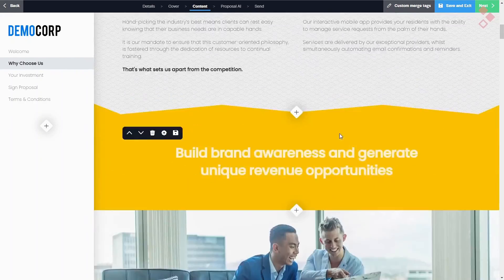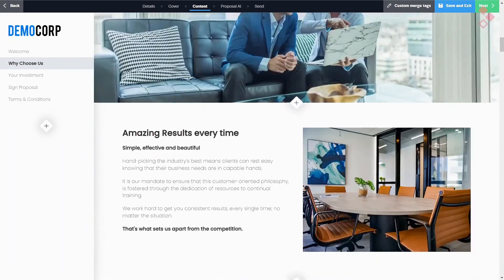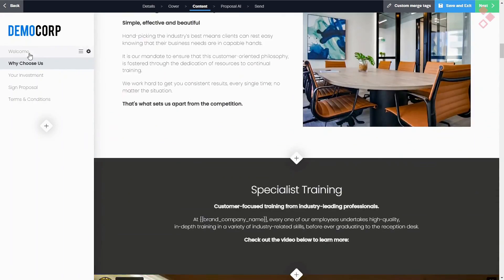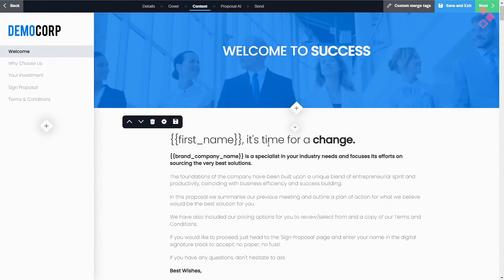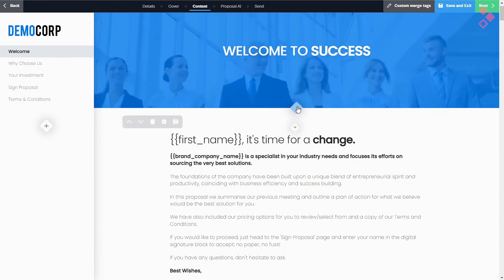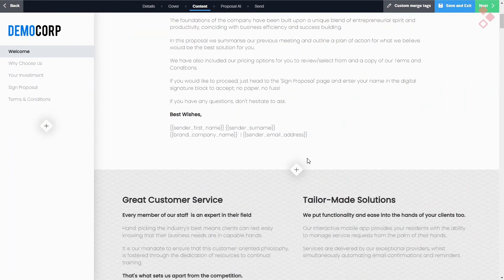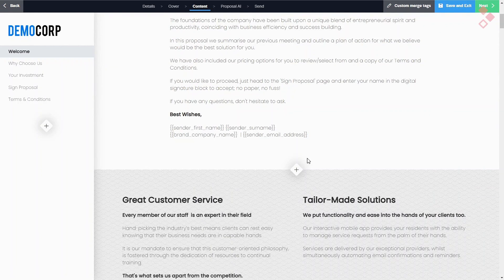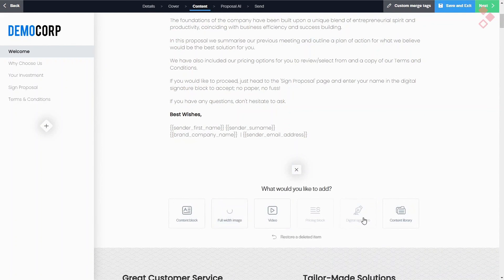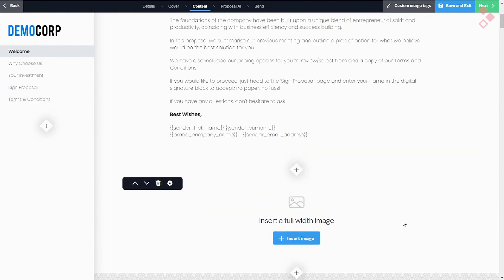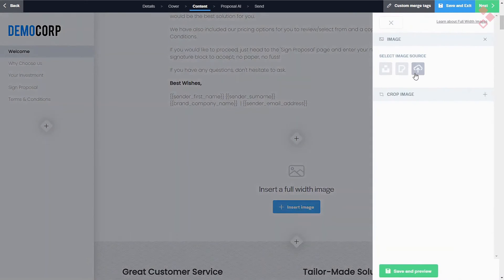After you send your proposal, the tool will send out notifications every time someone opens, signs, and pays for your proposal. You can also use proposal analytics that shows which device your proposal was opened on, whether it was forwarded, and how much time the person spent on each of the chapters.